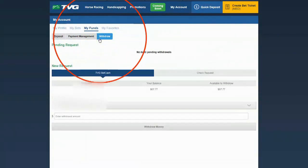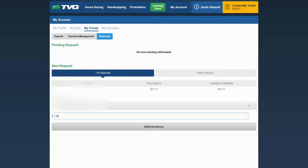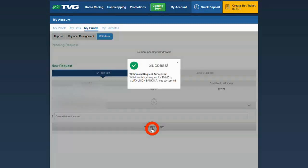Enter the amount you'd like to withdraw. Choose the bank to receive the funds. And finally, hit the Withdraw Money gray bar below.